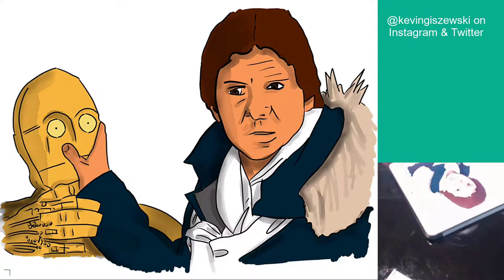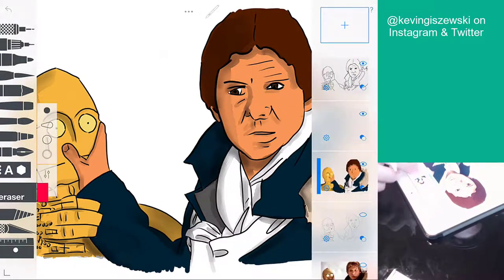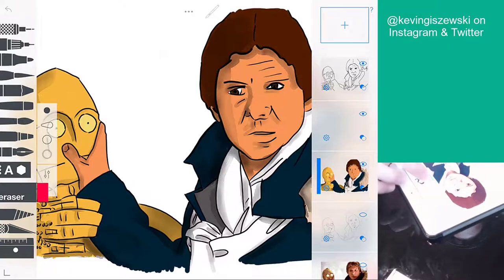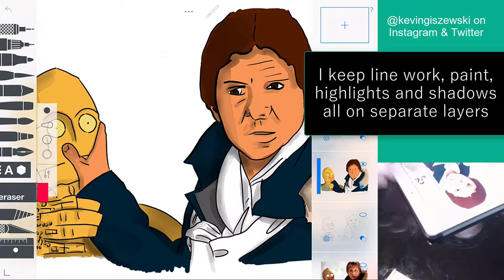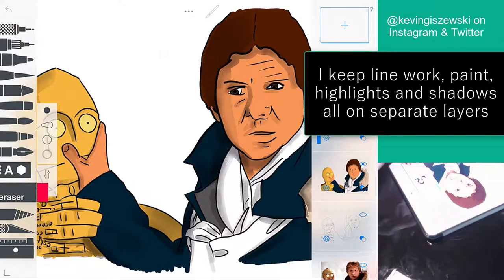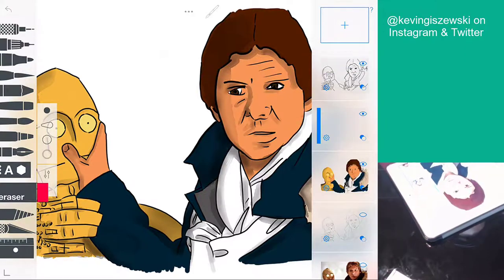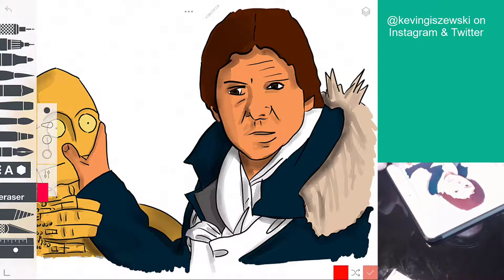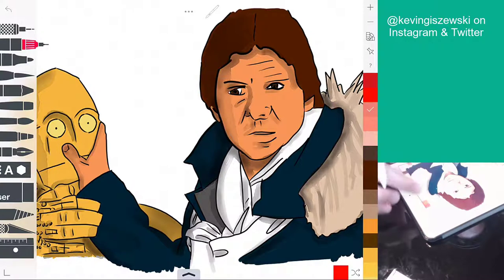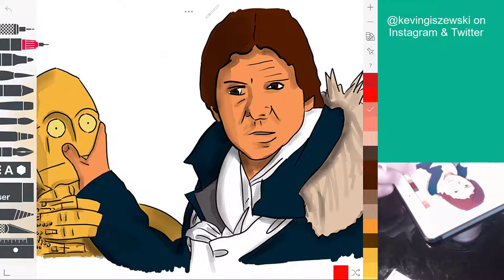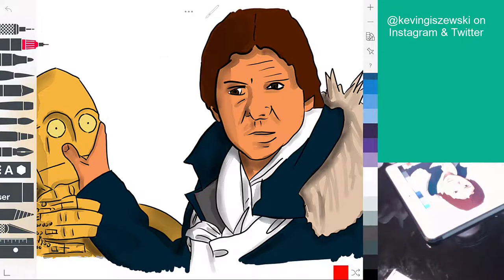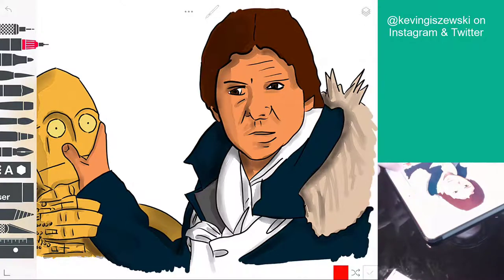I've got the basic shadows on there now, but I made a big mistake — I accidentally had the wrong layer selected. I had the paint layer selected when doing my shadows; I meant to put them on a separate shadow layer. Normally do that — don't do what I just did. It turned out okay, but now I can't change the shading without recoloring underneath it. Let's try to get the highlights in now.